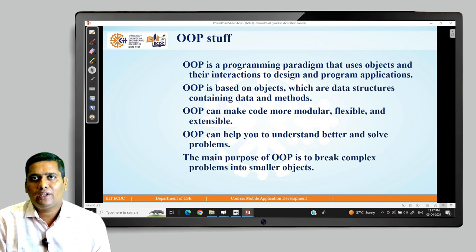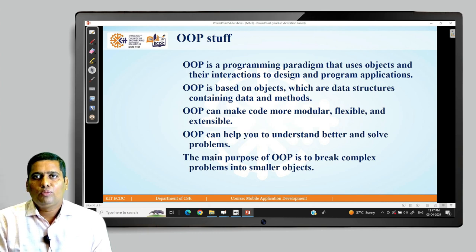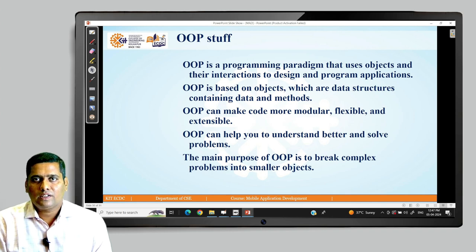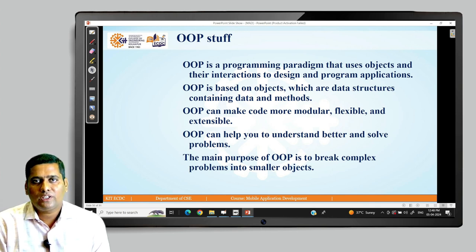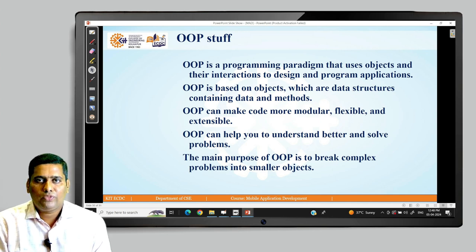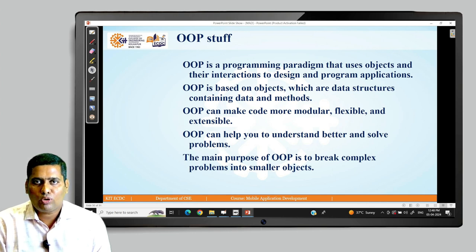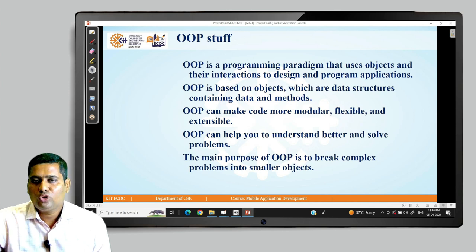OOP is a programming paradigm that uses objects and their interaction to design and program applications. OOP is based on objects which are data structures containing data and methods. Basically, an object is a data structure which contains data as well as methods that interact with that data. OOP can make code more modular, flexible and extensible, and can help you better understand and solve problems. The main purpose of OOP is to break complex problems into smaller objects.